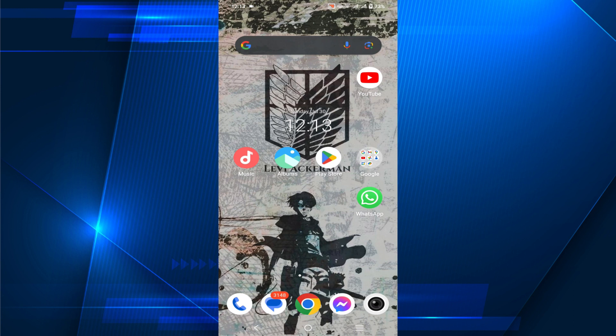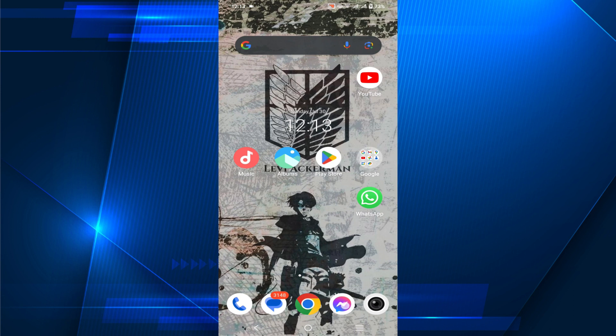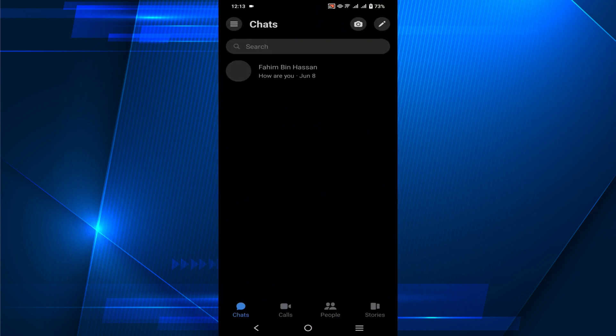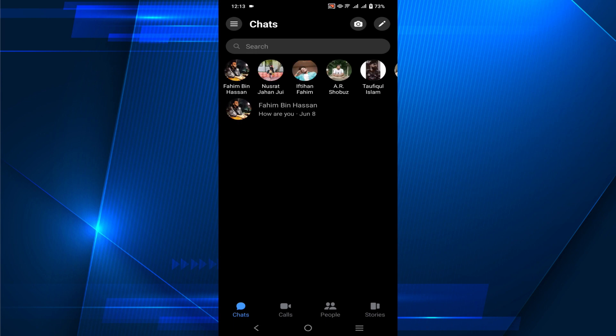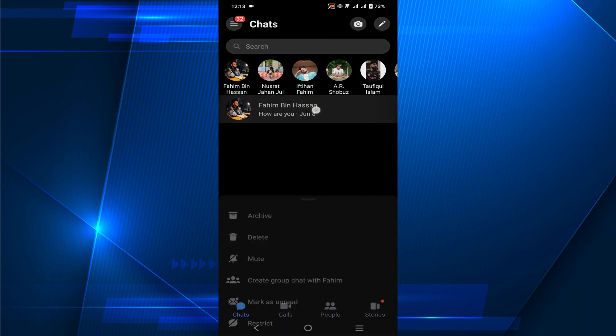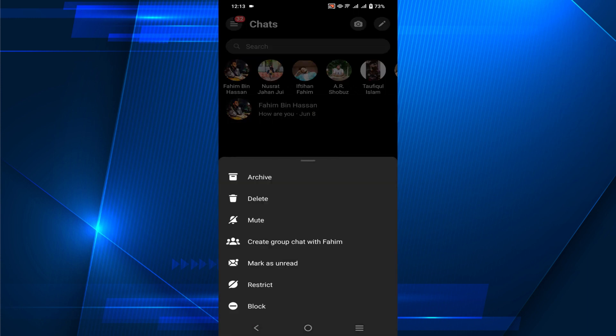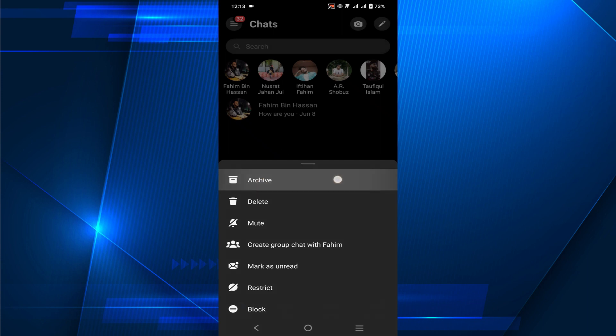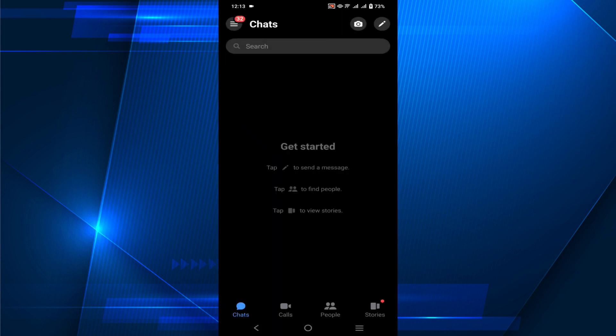Without any delay, let's start our tutorial. First, go to your Messenger application. As you can see, this is the message I have. If I want to archive this message, just hold on to it and the option will pop up. You can see the Archive option - select that and the message is now archived.